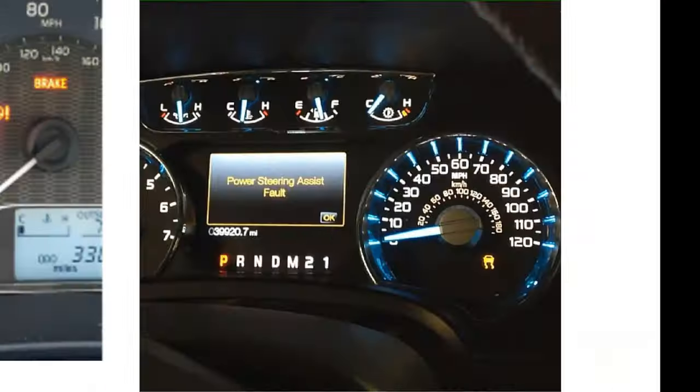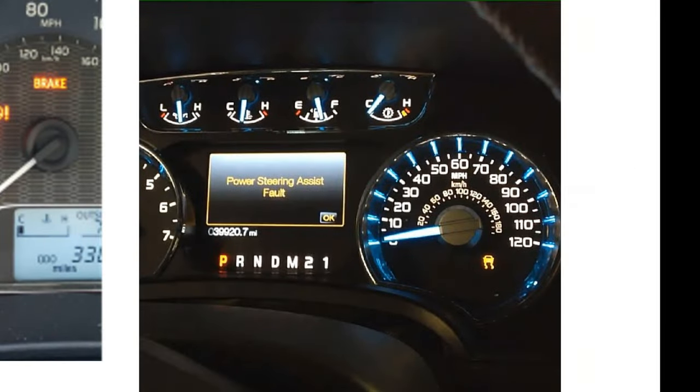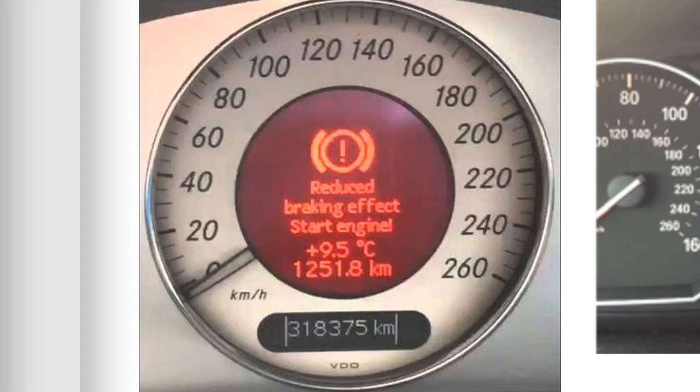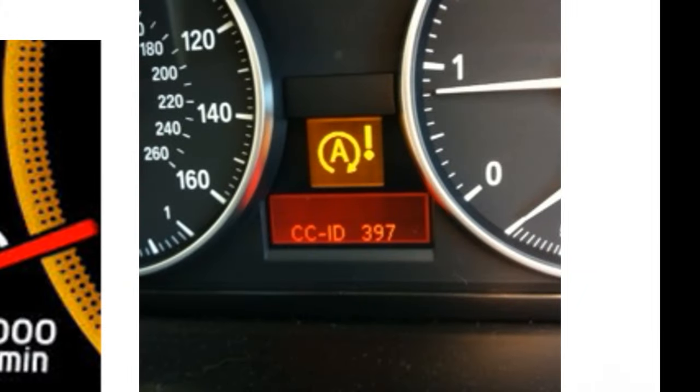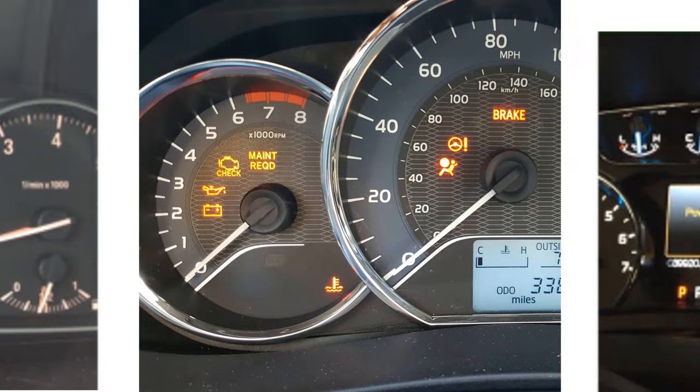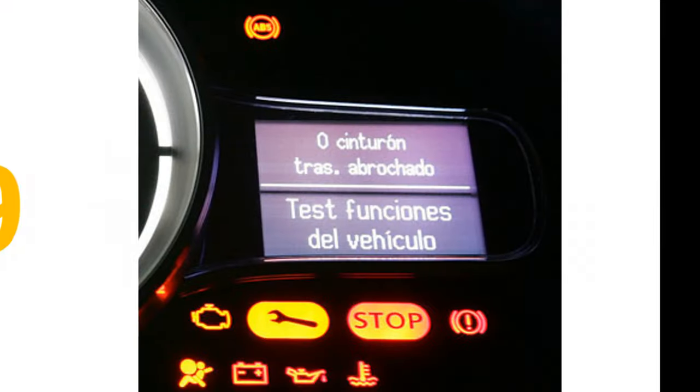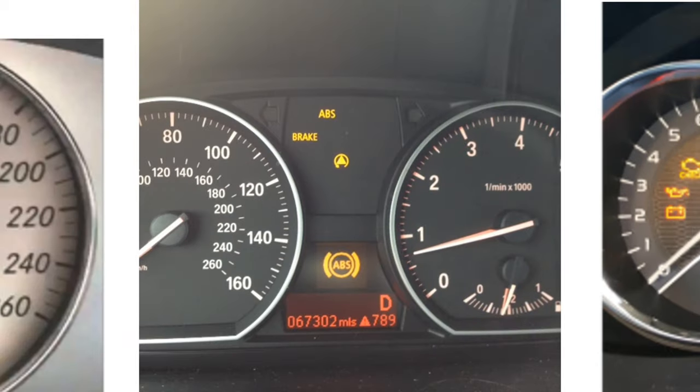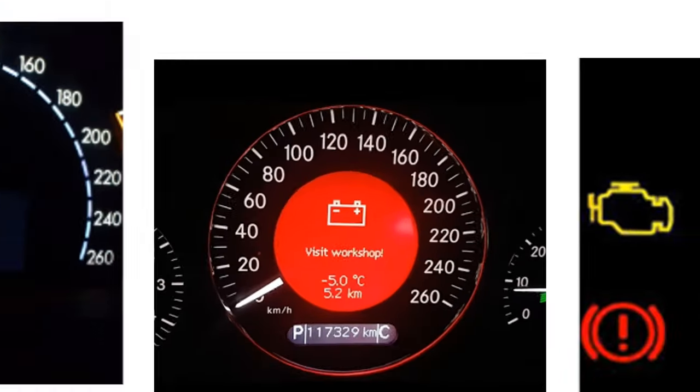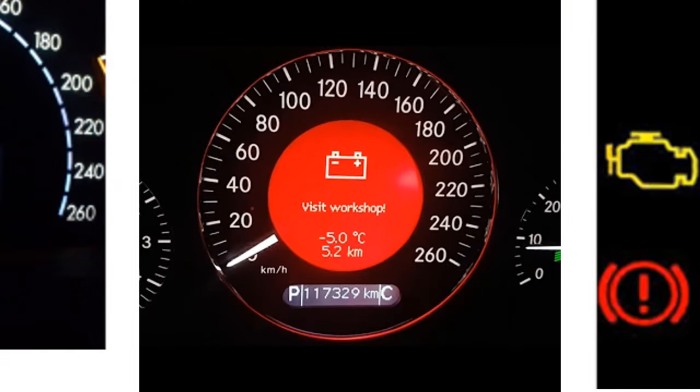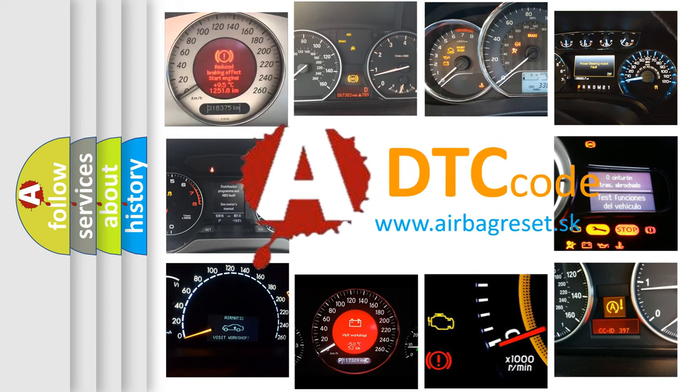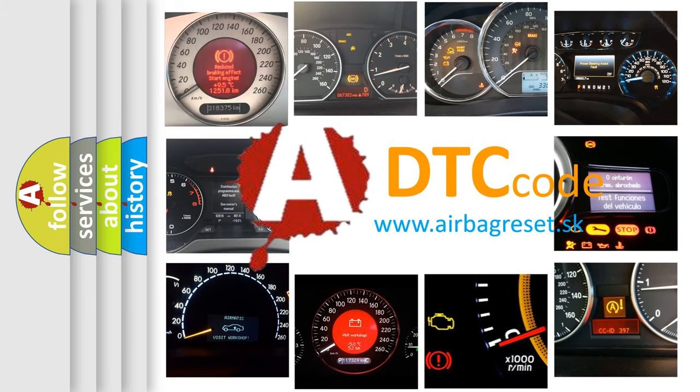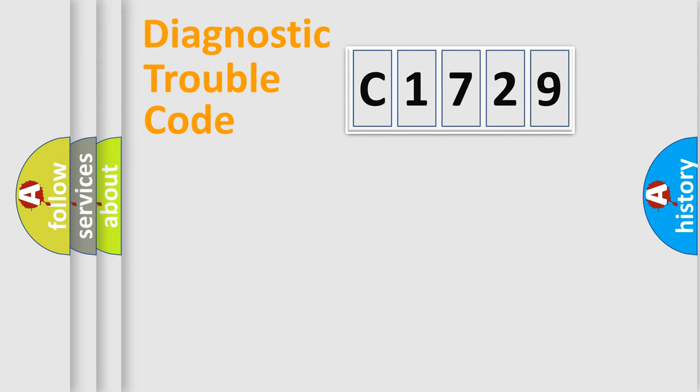Welcome to this video. Are you interested in why your vehicle diagnosis displays C1729? How is the error code interpreted by the vehicle? What does C1729 mean, or how to correct this fault? Today we will find answers to these questions together.